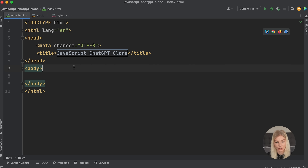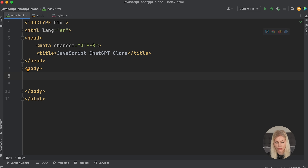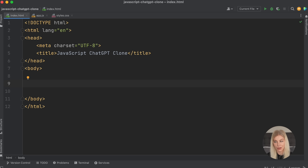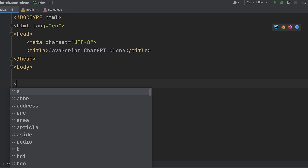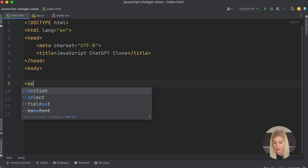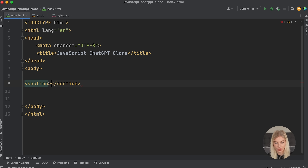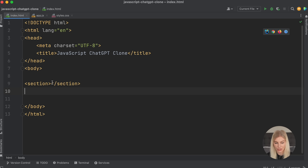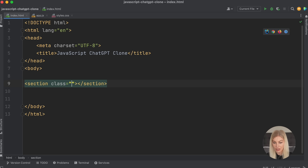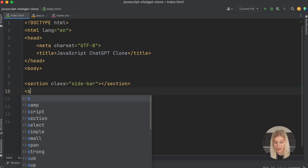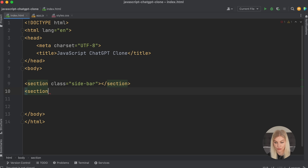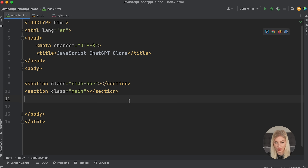So what do we need to put in here? First off, I'm going to create two sections: one for the sidebar and one for the main bit. This is actually not going to take much CSS and HTML at all. I'm going to create a section and give it the class name of sidebar, and another section with a class of main to differentiate the two sections.